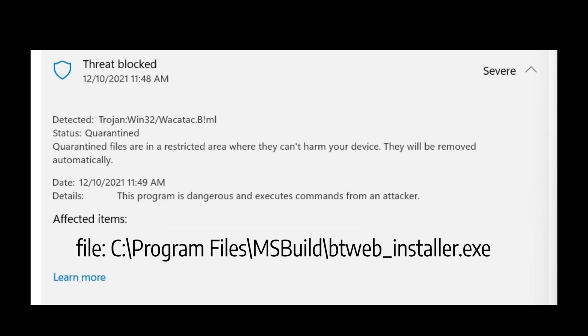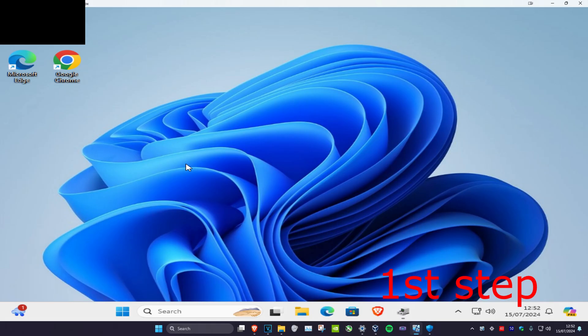Before this video starts, you want to take a note of your virus notification where it says 'affected items' — you want to take note of where your virus is.